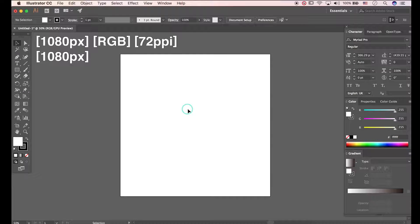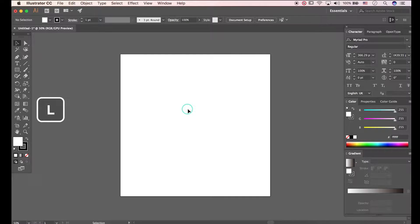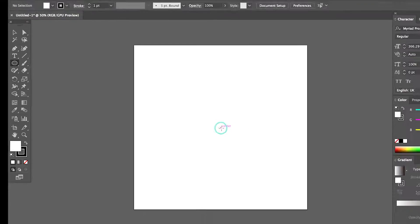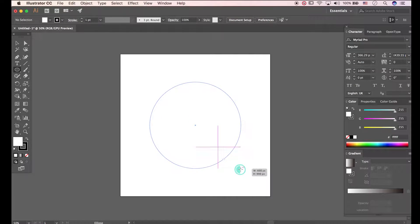I made document already. First, press L to open Ellipse tool. Draw an ellipse.